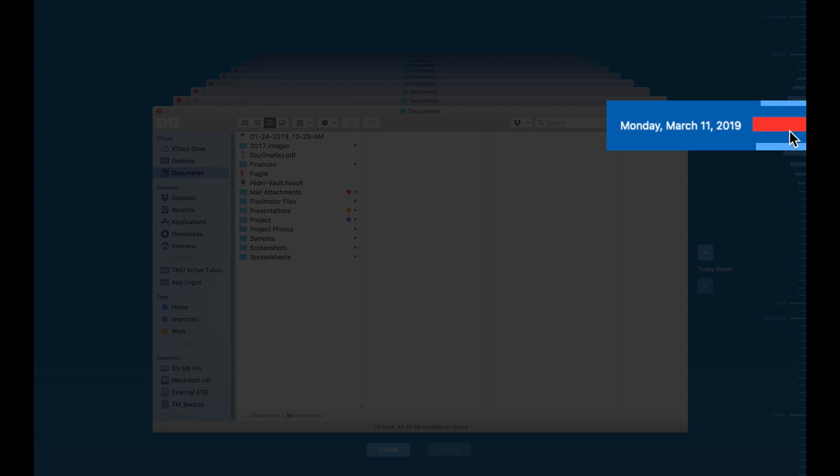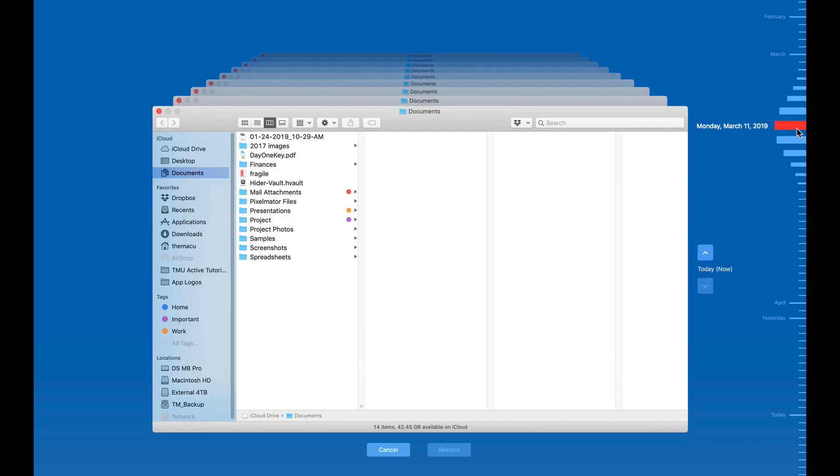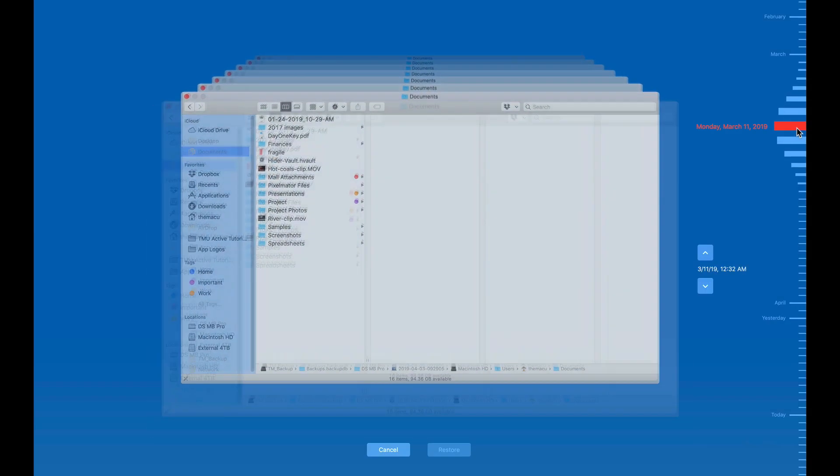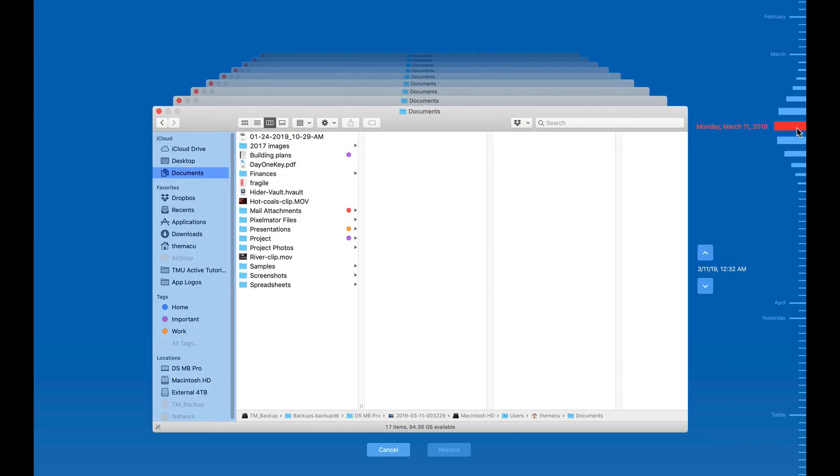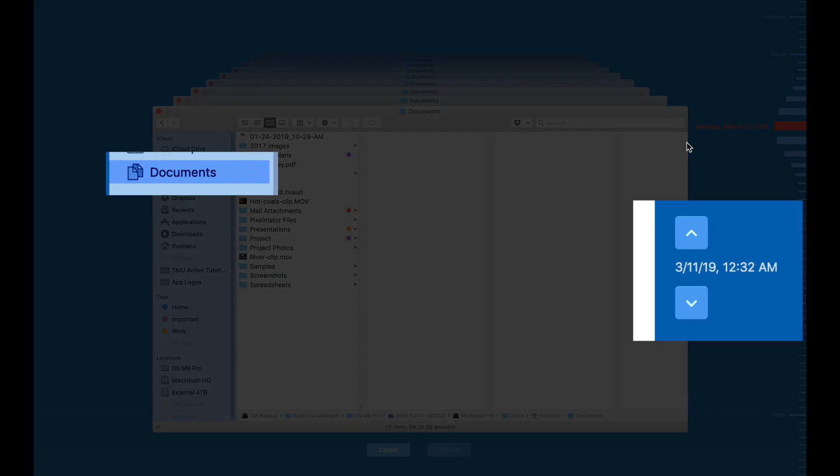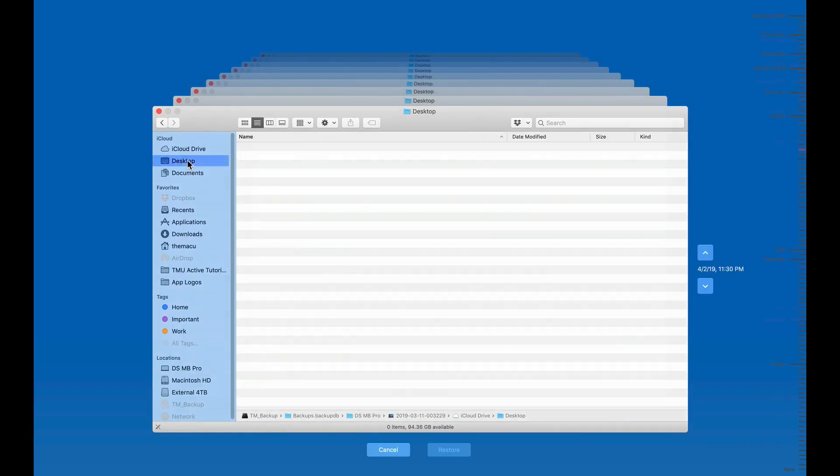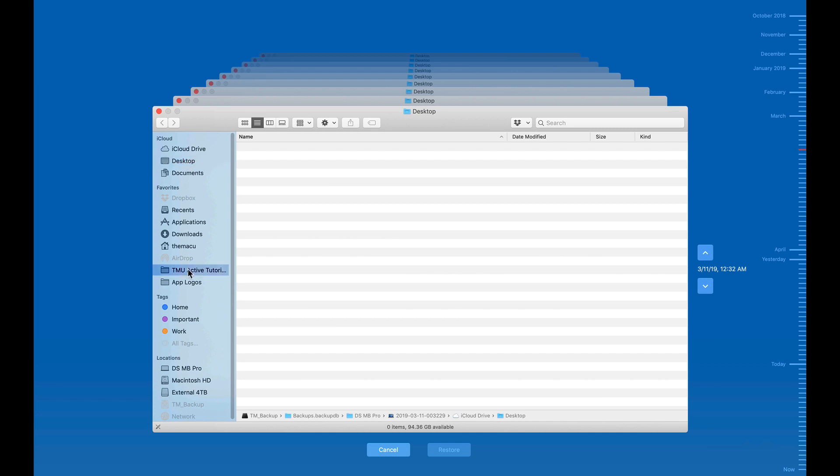If I choose the March 11th backup, I'm then looking at the state of the Documents folder on that day. We can navigate to other folders in the Finder to see what was in them on that day as well.